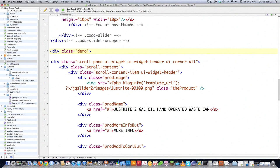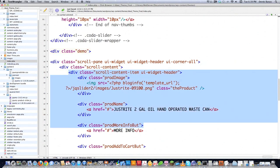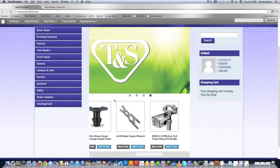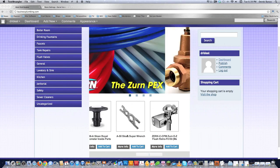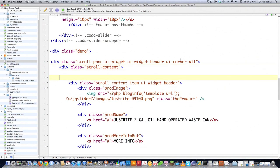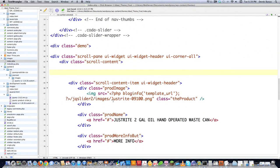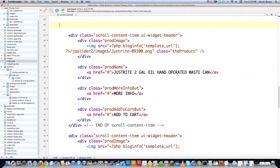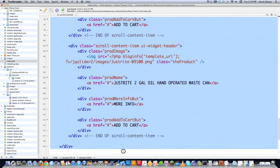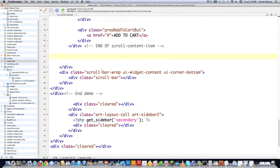ScrollContentItem is a div that surrounds all the little pieces of this jQuery slider. So ScrollContentItem surrounds each one of these: the picture, the title, the more info button, and the add to cart button. What we're going to want to do is create a loop that is going to automatically spit out all this information. I don't need all of this existing content, so I'm going to delete it down to where it says 'End of ScrollContentItem.' Now we have a lot less information on the screen.